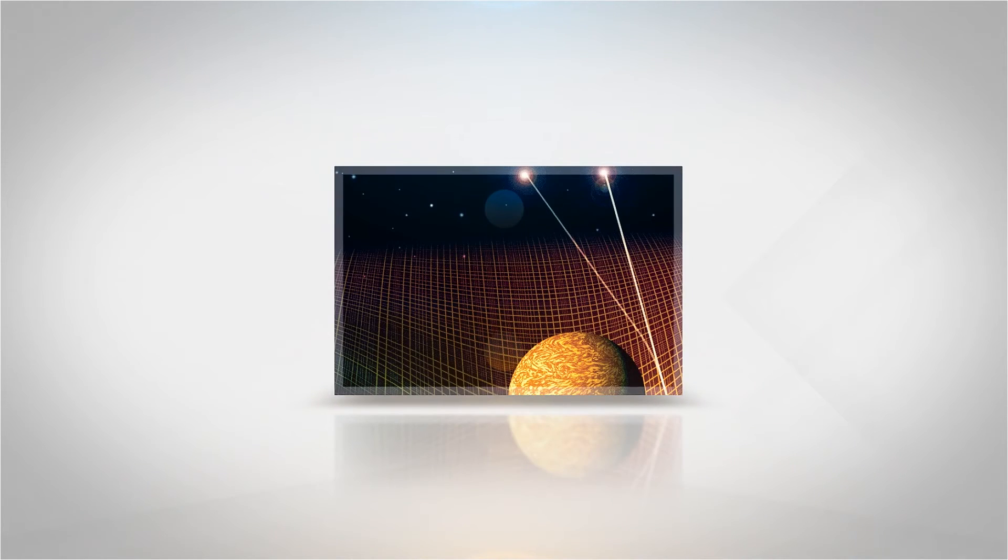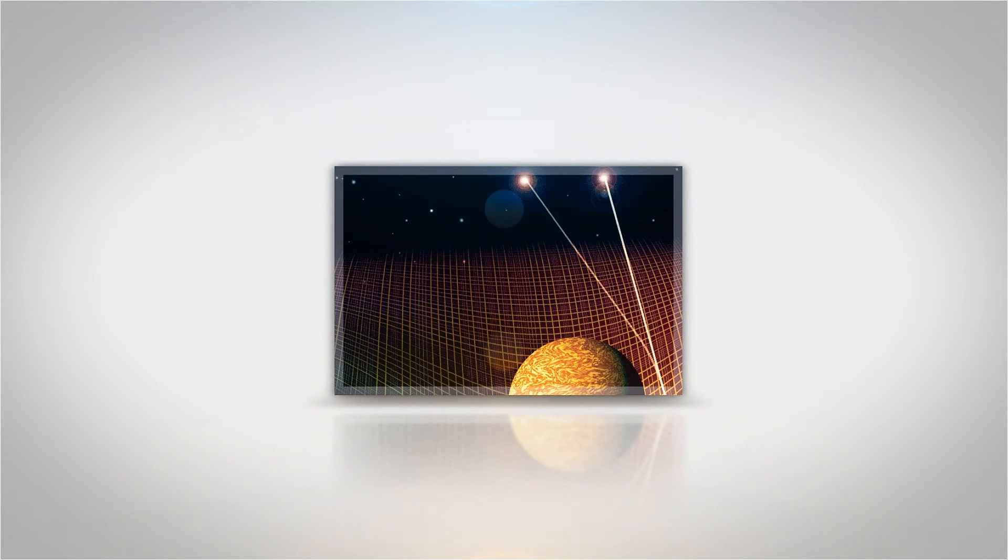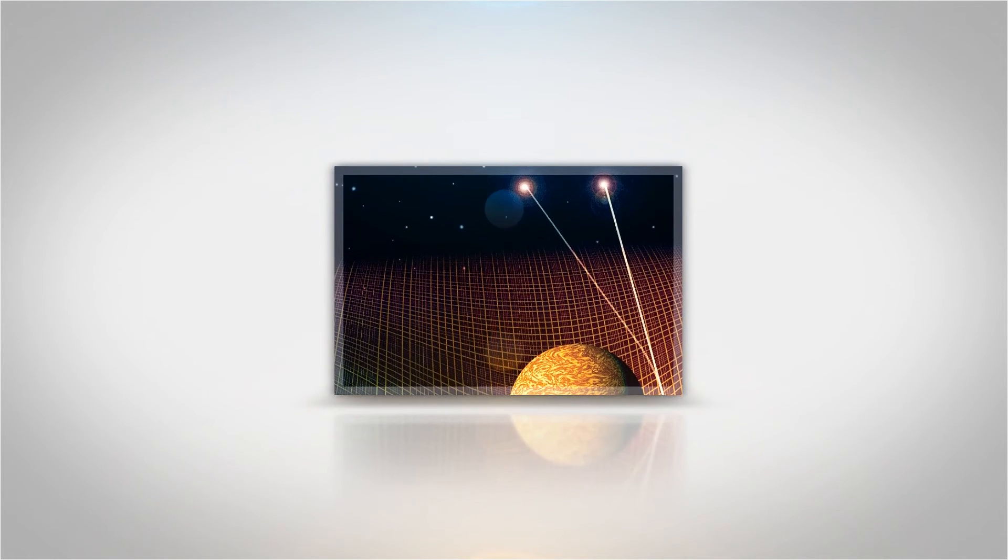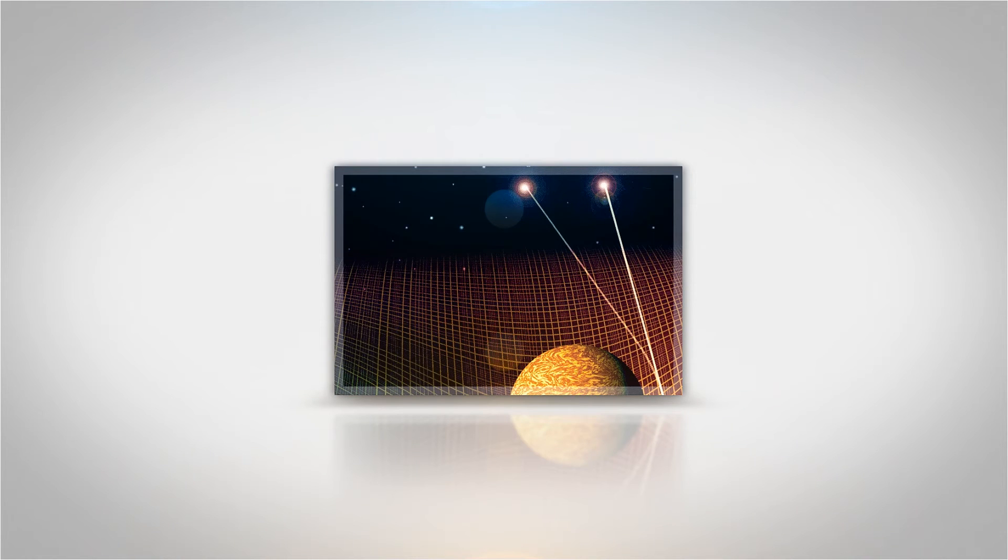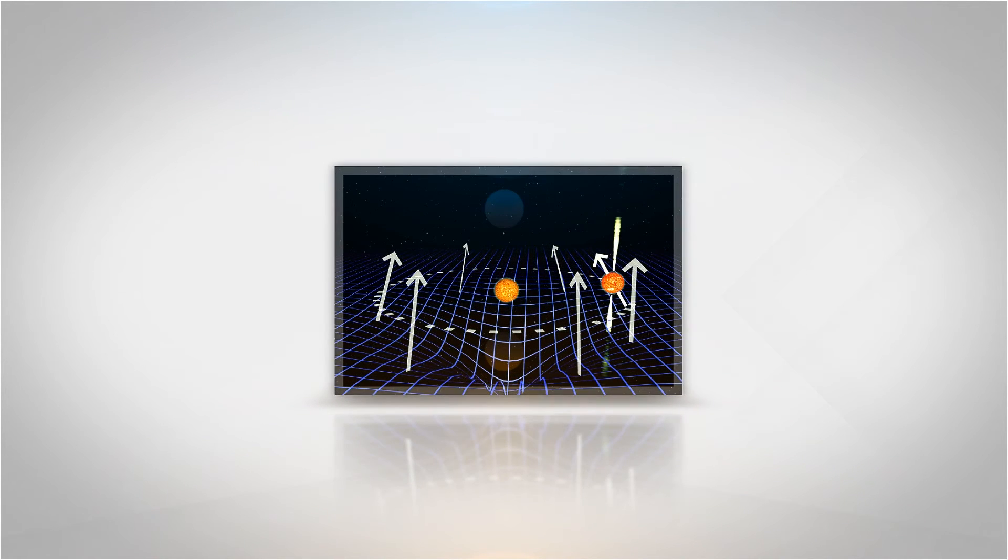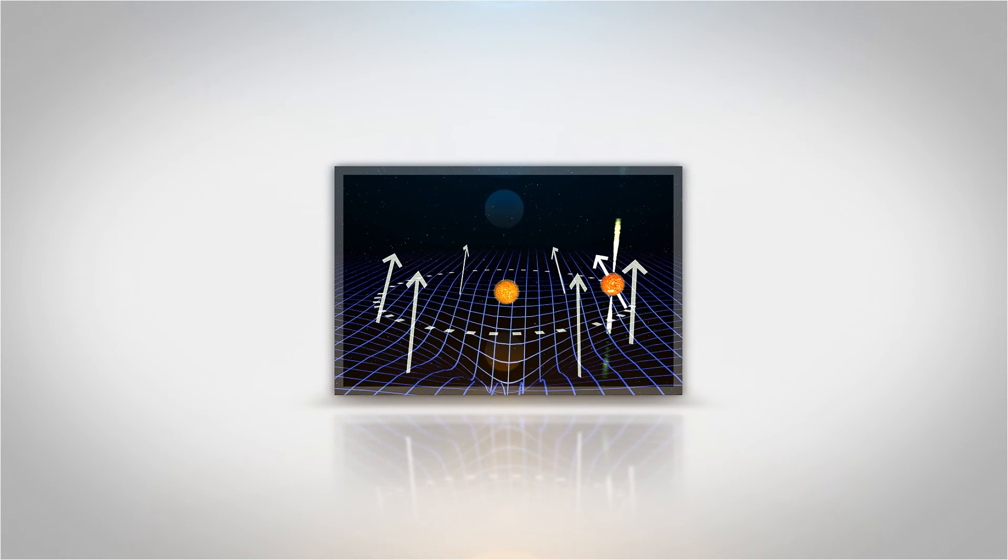Essentially, light waves curve around massive objects because of the warping of spacetime caused by the mass. Likewise, when a planet orbits around a star, such as the Earth around the Sun.